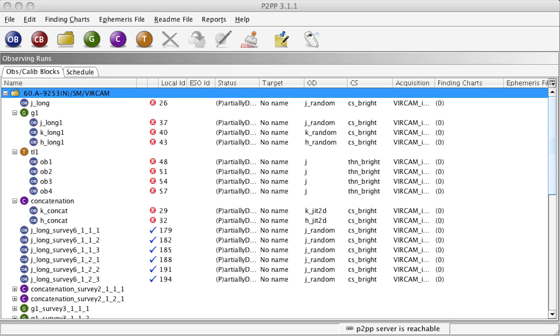This video shows how to attach finding charts, edit and submit a README file, and how to submit the final set of OBs and alert ESO that all phase 2 material has been submitted. It assumes that you have already prepared all your OBs.